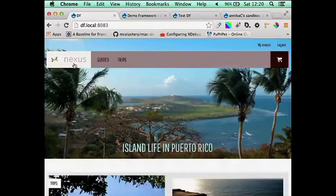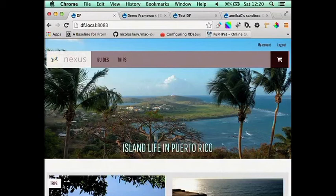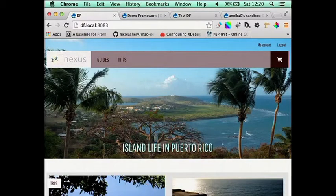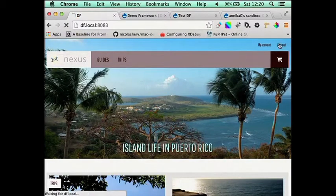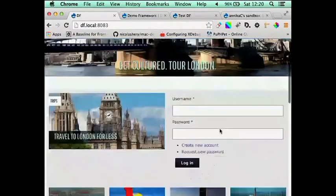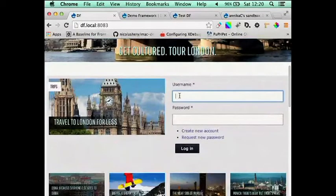So at this point, the client should have an idea of the functionality that Drupal can offer. It should be time now to show them the editing and workflow experience. So if I log out of this account.